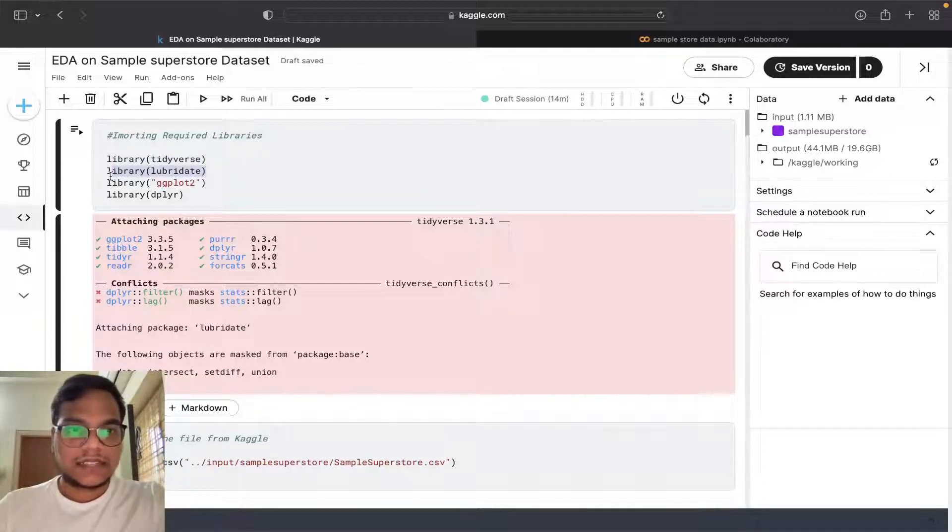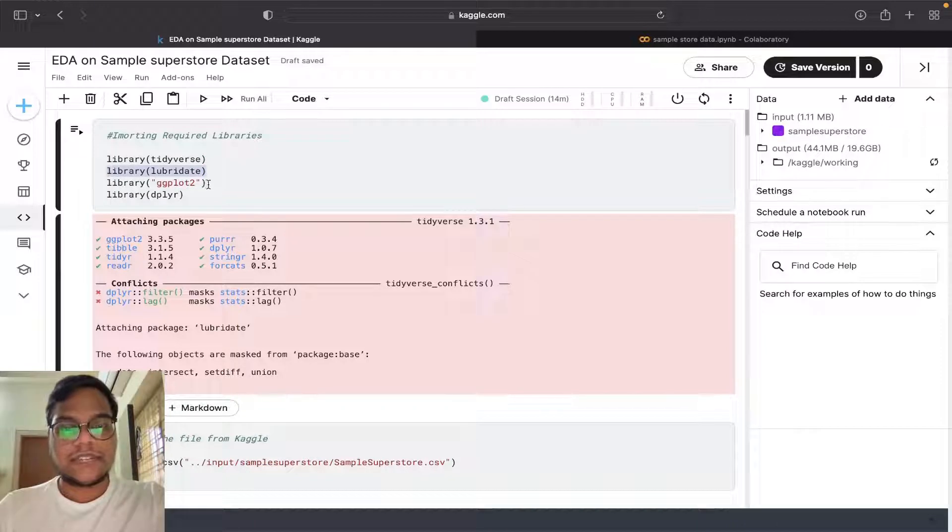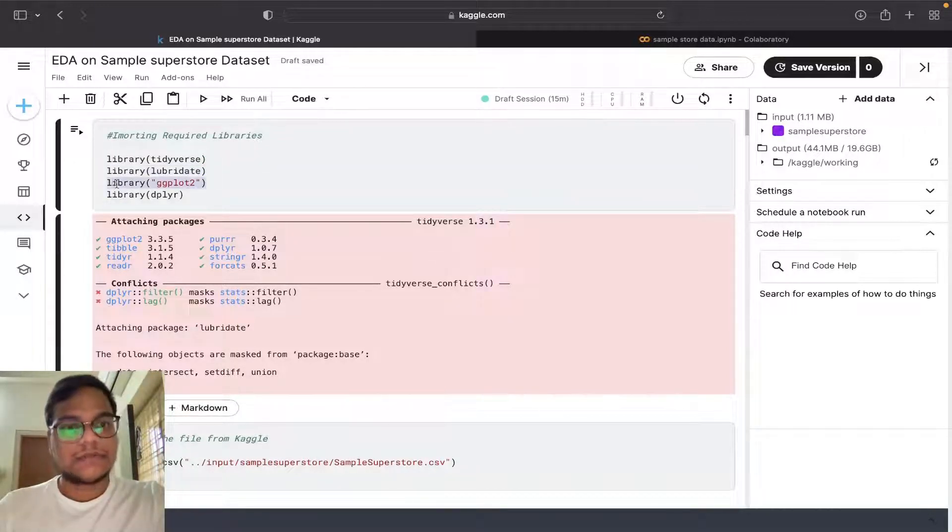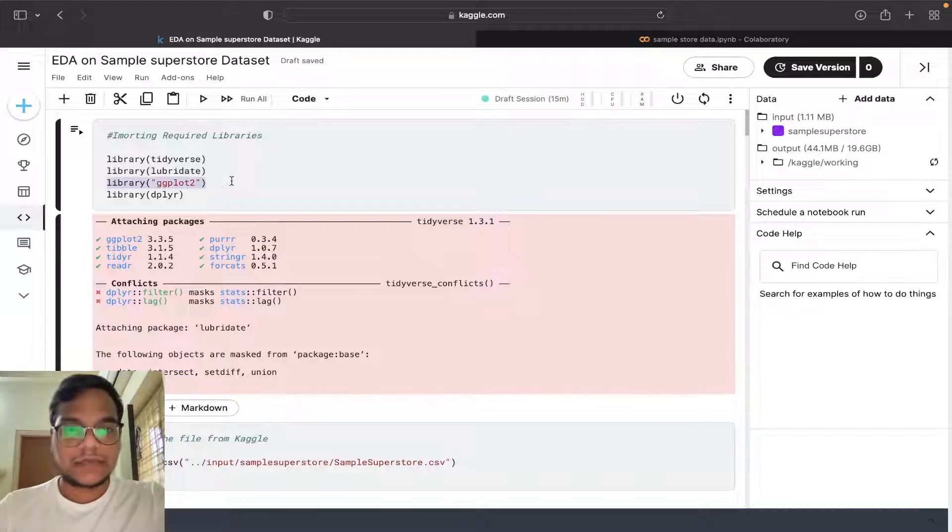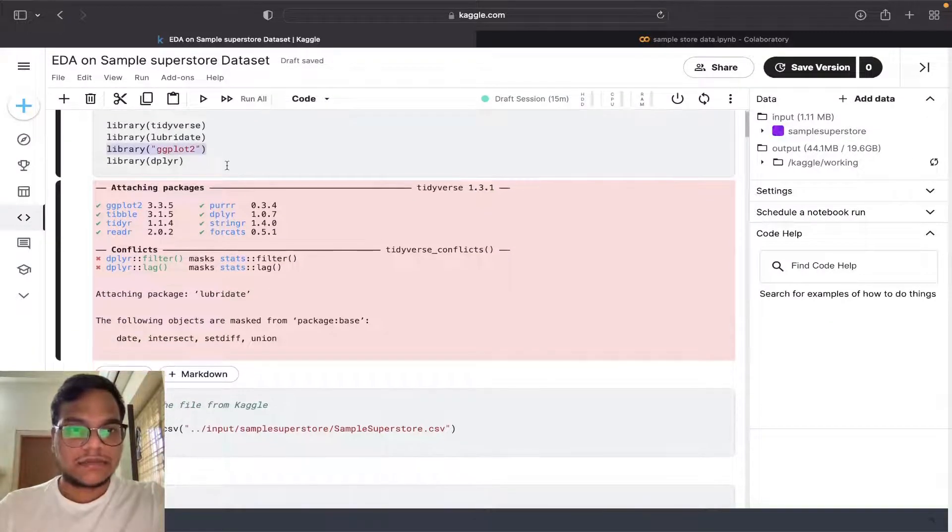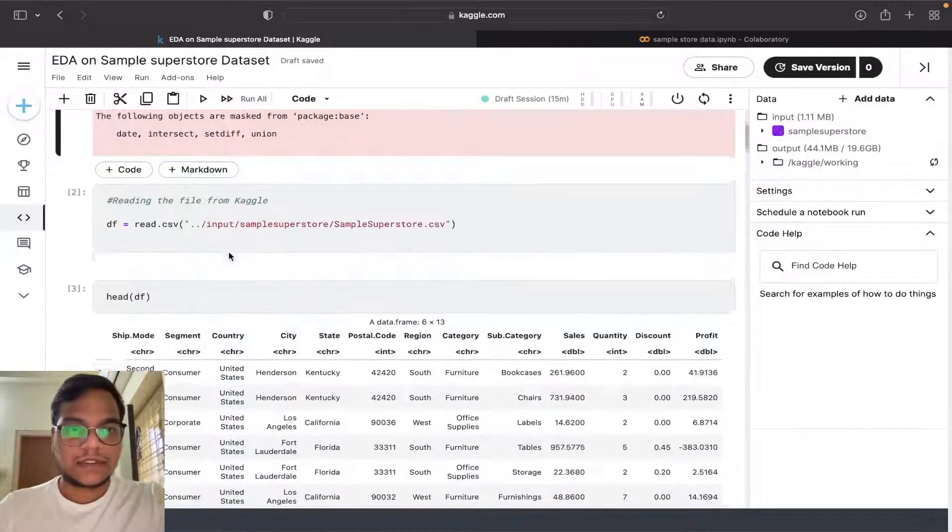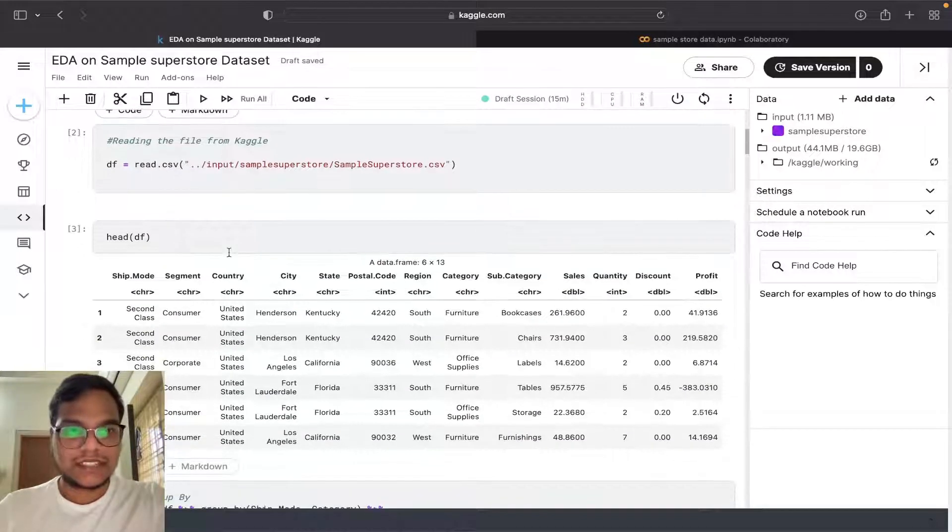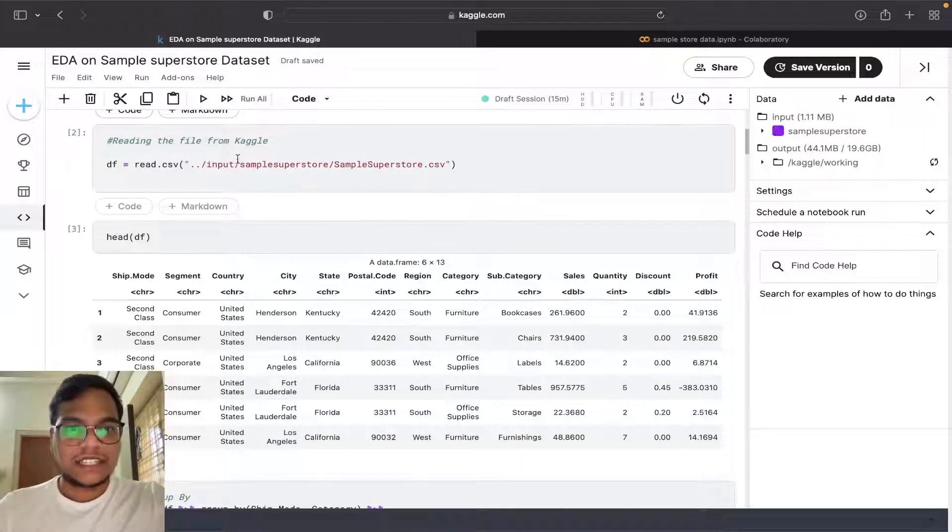And the second one, lubridate, is for time date purposes. ggplot2 is for plotting purposes. You can check them out, you just need to Google them. Here I'm just importing our dataset.